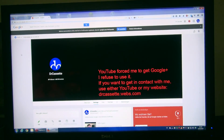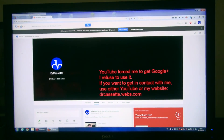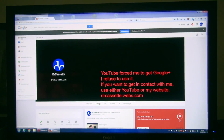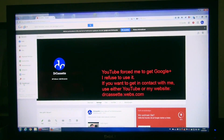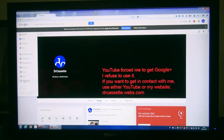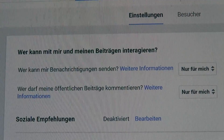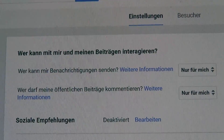You go to the upper left corner, right here — profile — all the way down here — settings. All the way at the top of this page, you'll find these two settings.